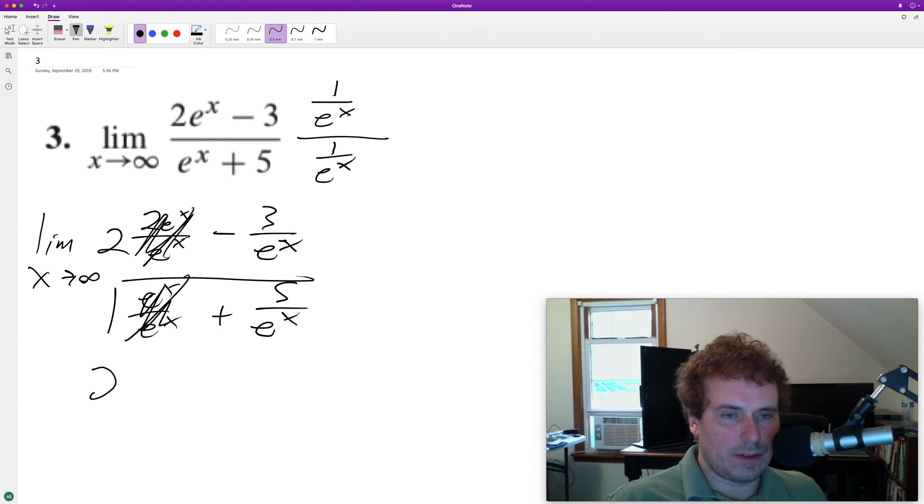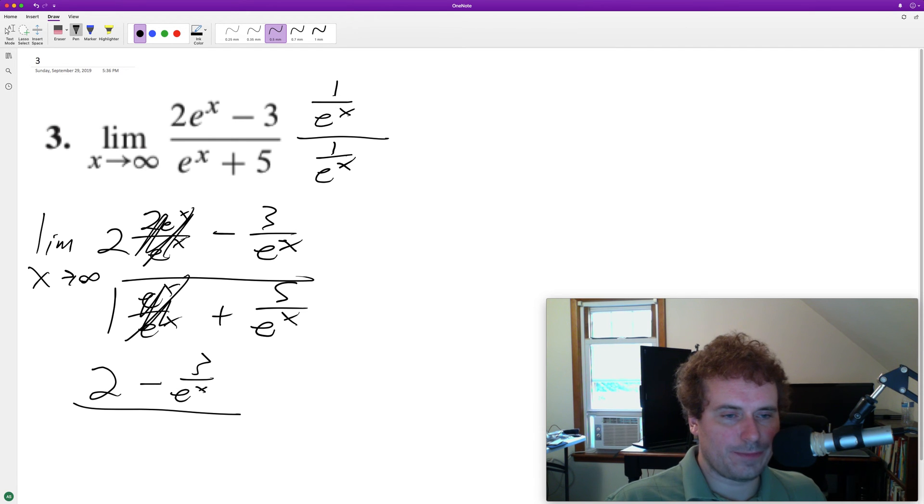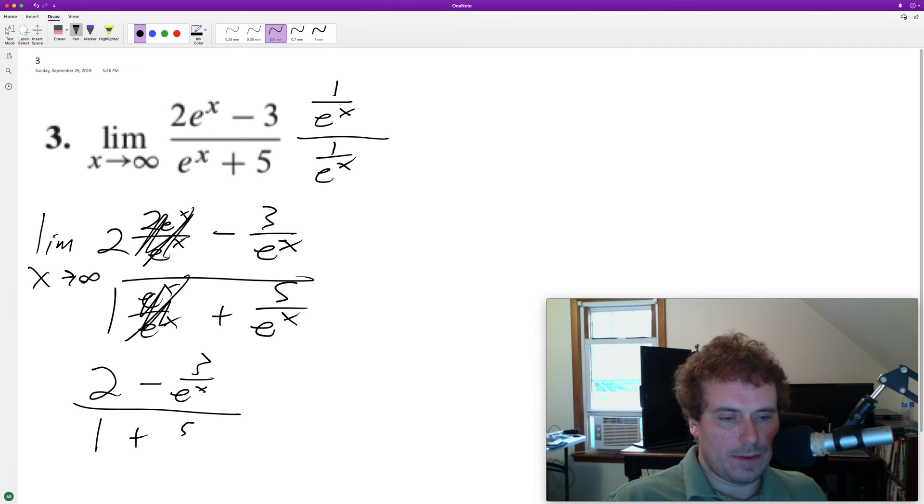So we end up with 2 minus 3 over e^x over 5 over e^x.